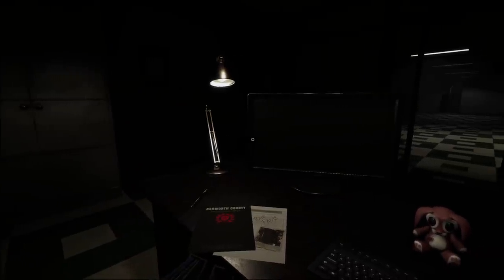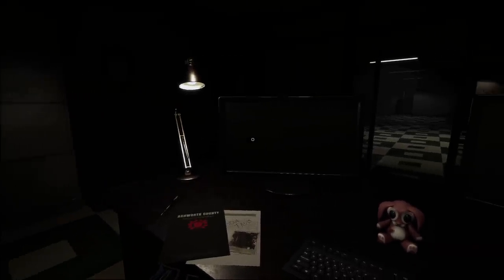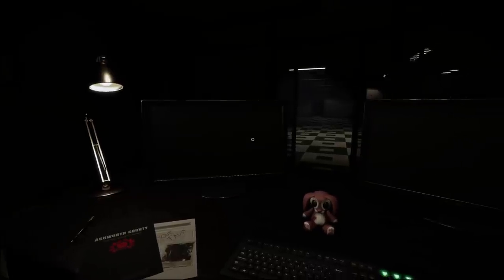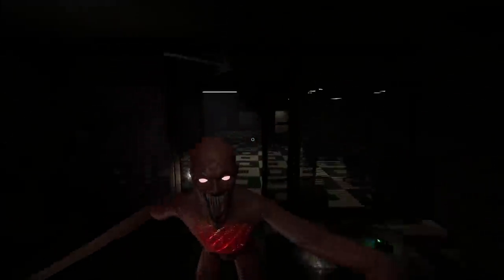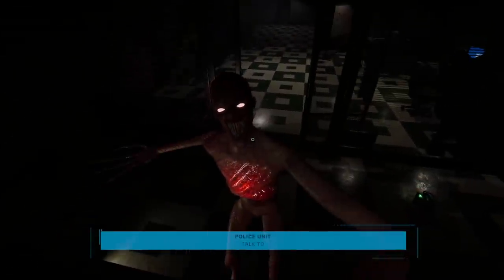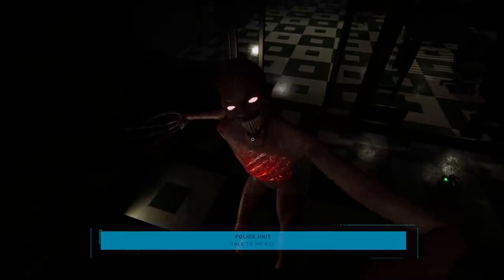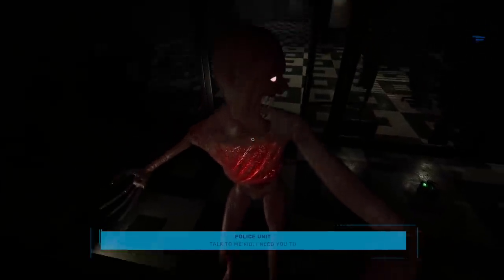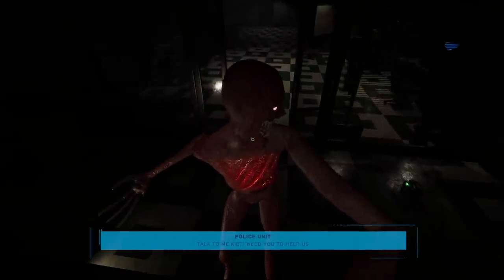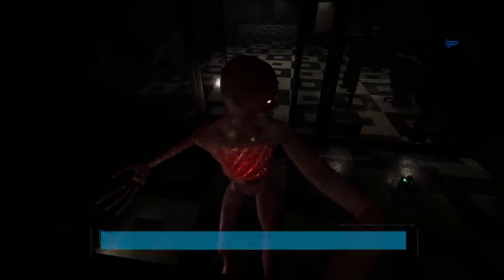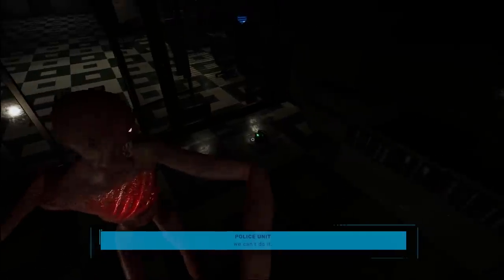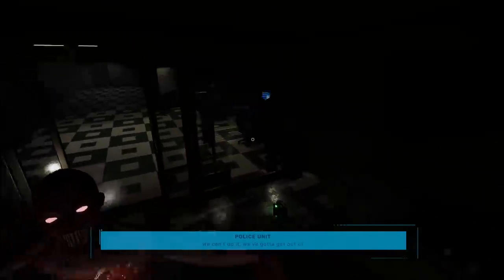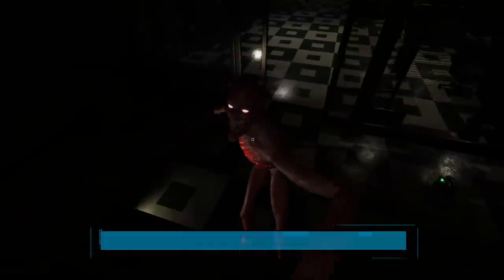Oh, God. Talk to me, kid. I got a monster in the office. We can't do it. We've got to get out of here.